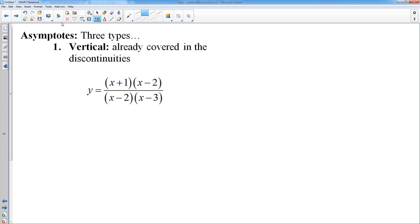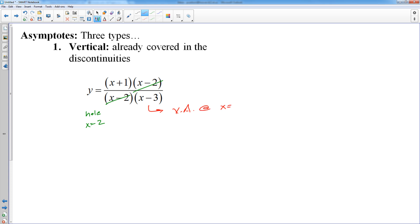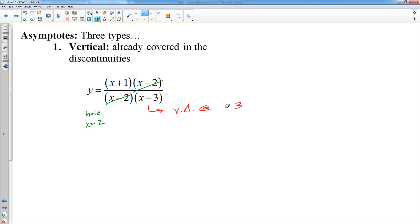We have already talked about vertical asymptotes — you always want to factor and cancel. Here the x minus 2 cancels, which means there's a hole at x equals 2. The x minus 3 does not cancel, so there is a vertical asymptote at x equals 3. Remember, asymptotes are lines, so they need to be written in linear equation form. Don't say there's a vertical asymptote at 3 — that's just a number. You have to say x equals 3; it's a vertical line.